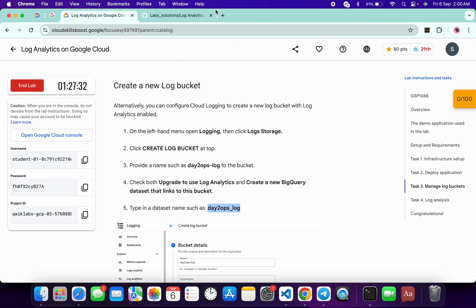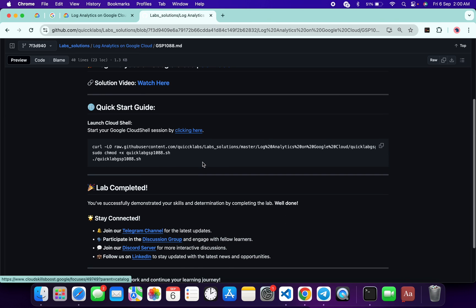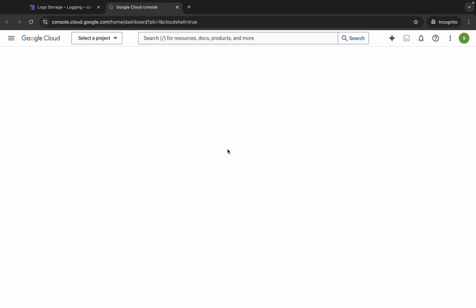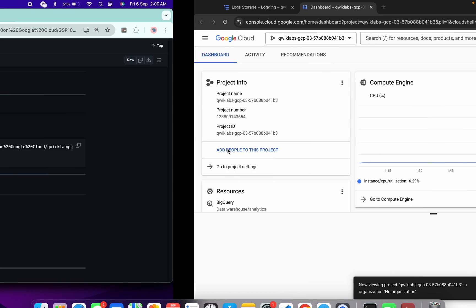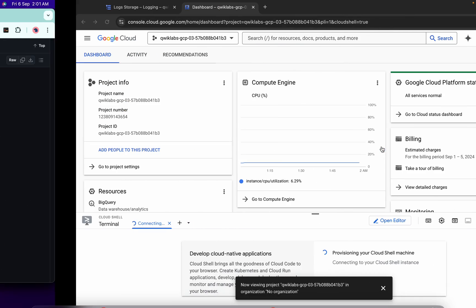In the description box of this video I will share one GitHub link — click on that link and you will be able to access this file. Open this link in an incognito window. It will take a couple of seconds to activate your Cloud Shell. Meanwhile, scroll down and copy this command.